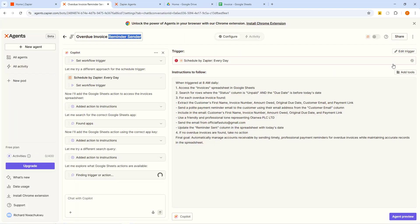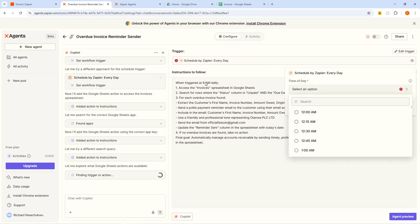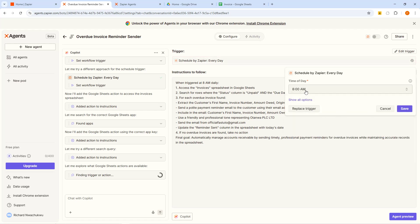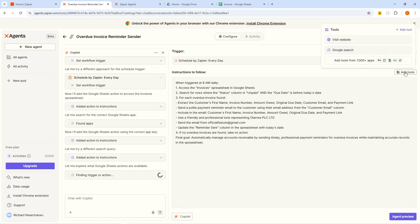The next thing I want to do is start adding tools. But before then I need to set the time for this to start running. Where it says Schedule by Zapier, every day — I'm going to click on this and it's asking me for the time of the day. I'm going to set it to 8 AM because that's what the instructions say. Click on that and set it to 8 AM. When you're done, click Save. Now the next thing is to add the tools. I'm going to click on Add Tools, and from here you can see that Zapier allows us to add over 7,000 tools to work with.